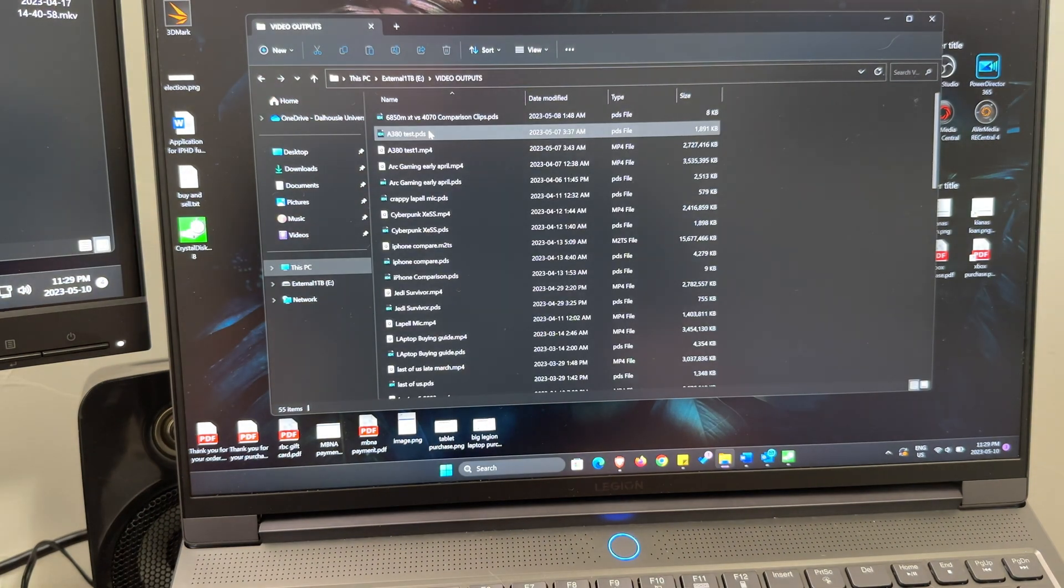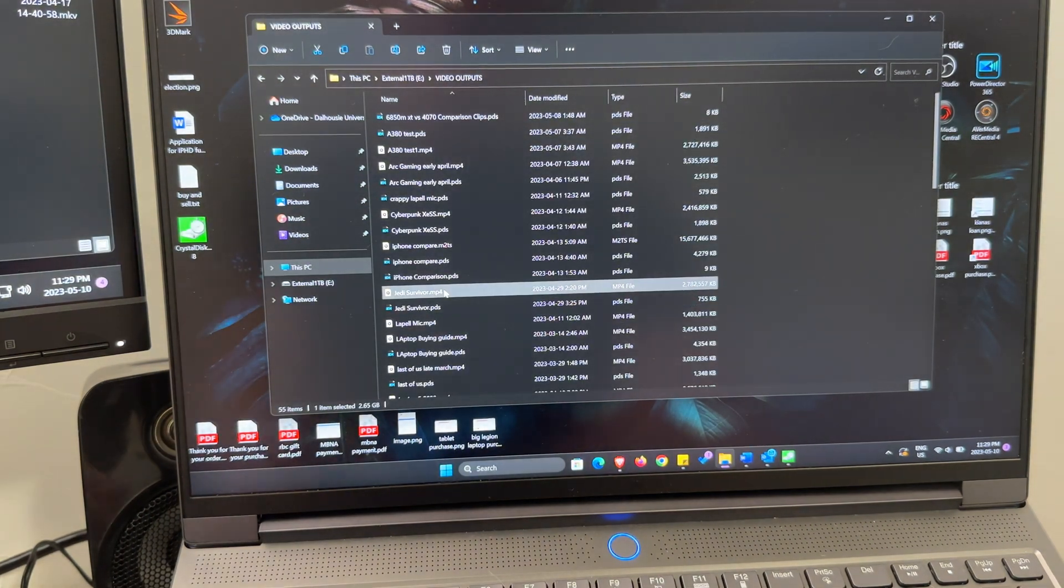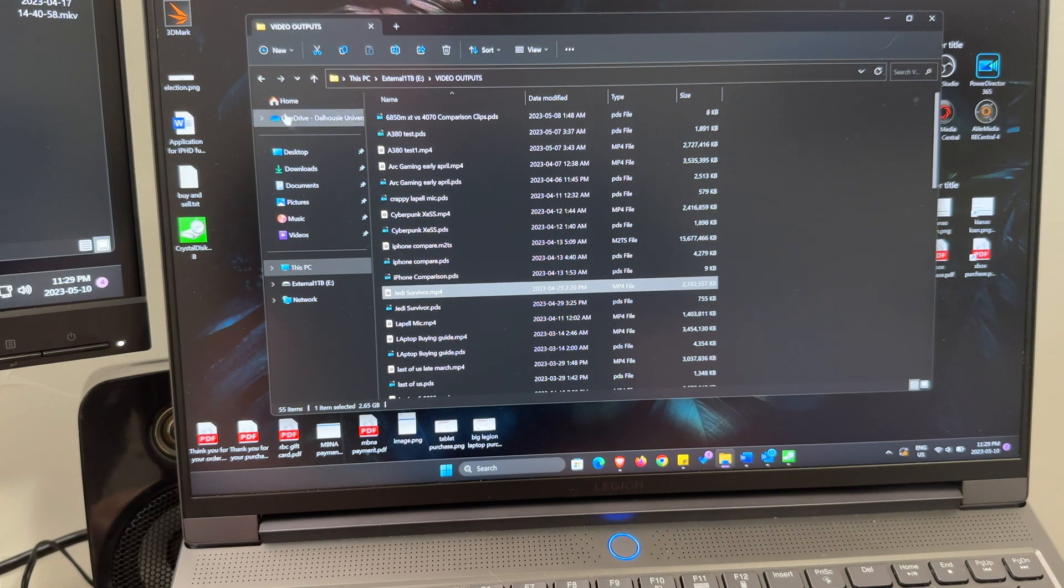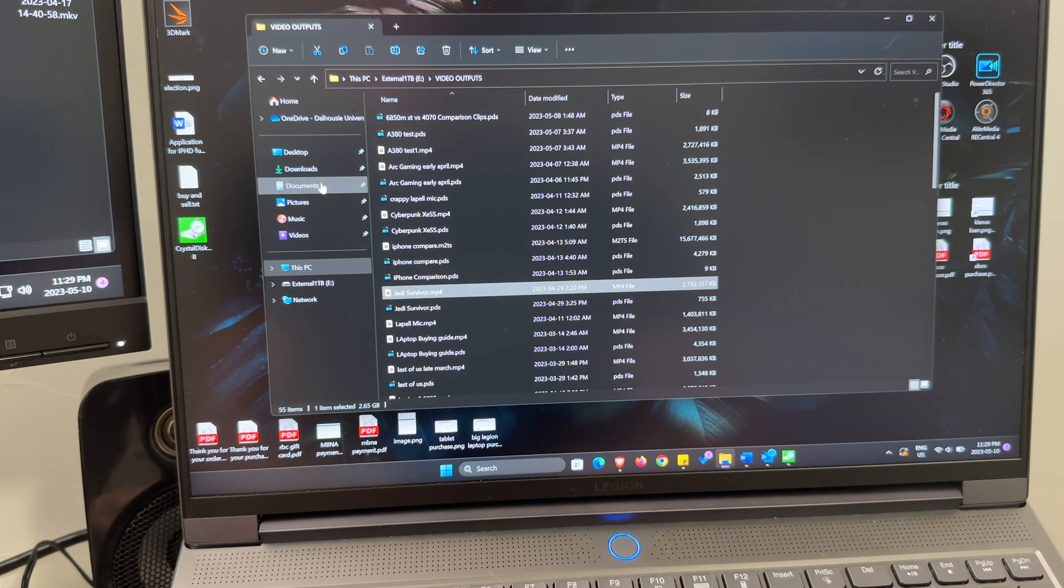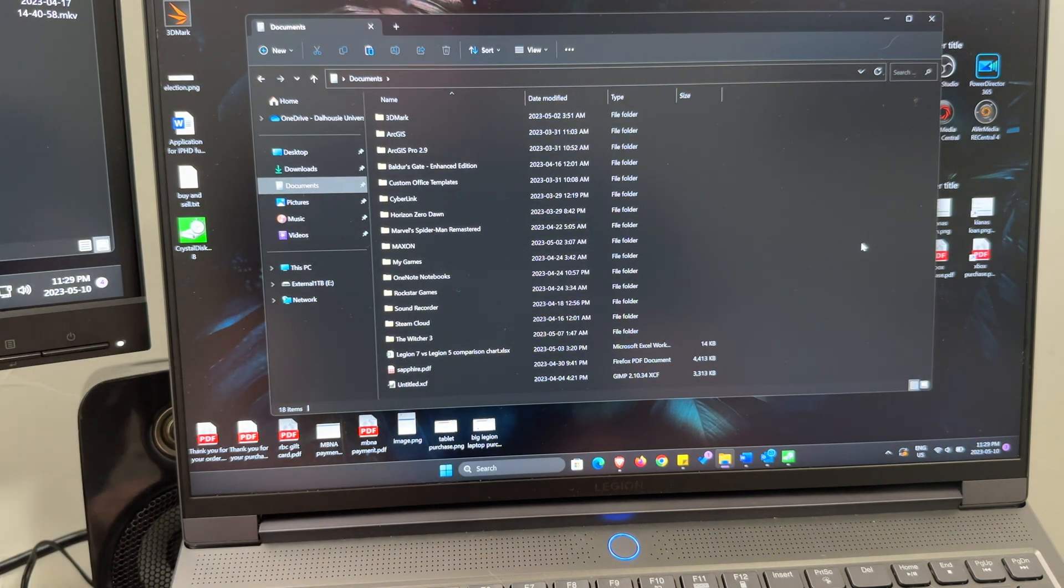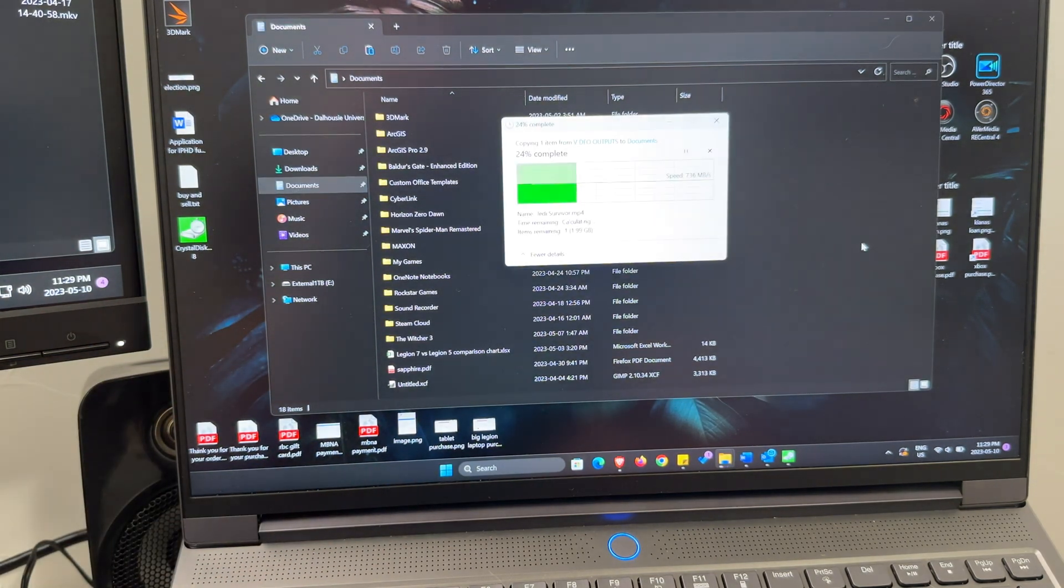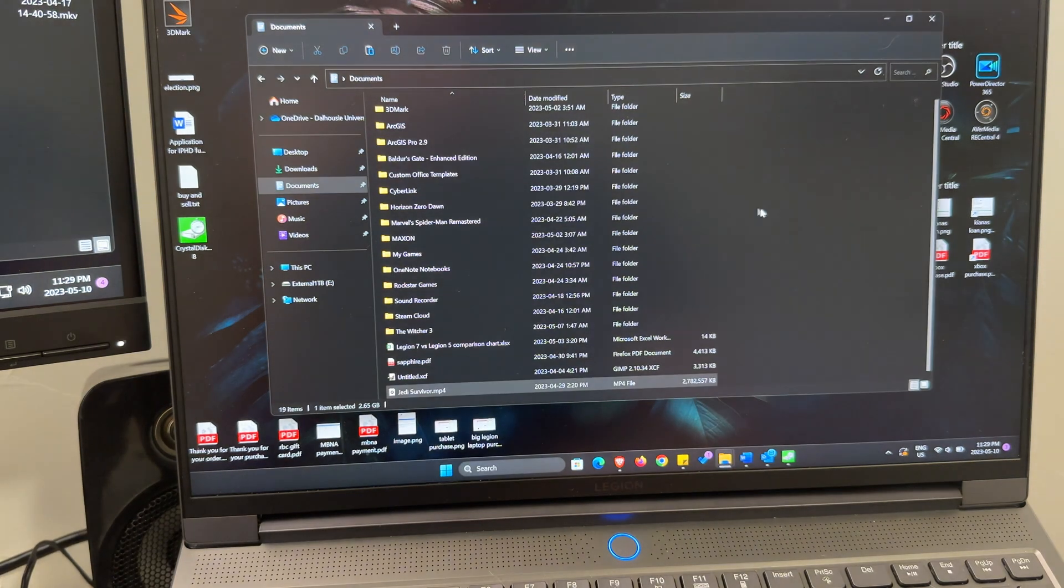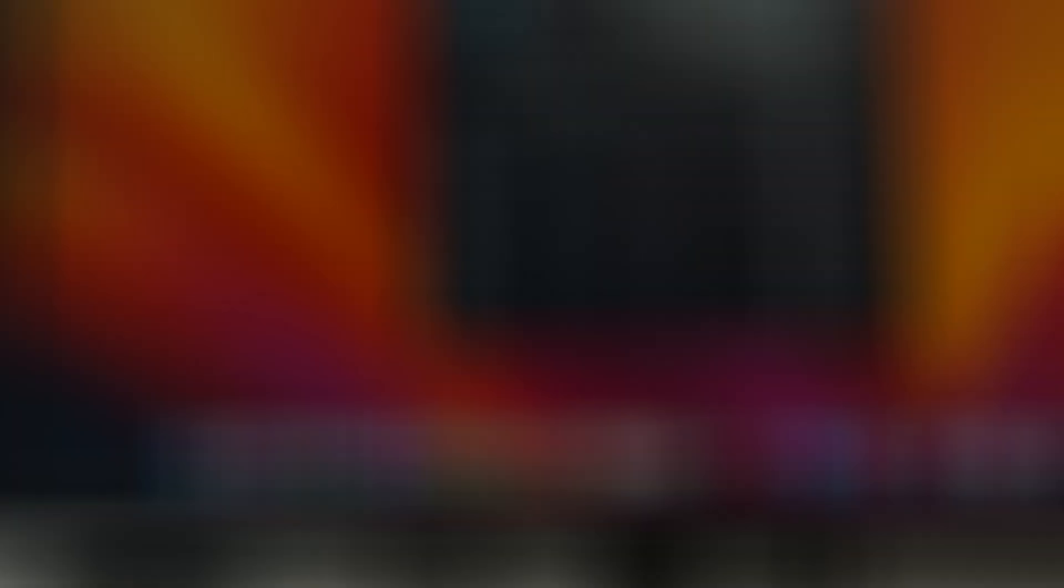Let's test it out. We'll just move one of my videos. This is my Jedi survivor video. Let's go like that. And I'll just throw it in my documents here. And yeah, like that was really fast. Okay.